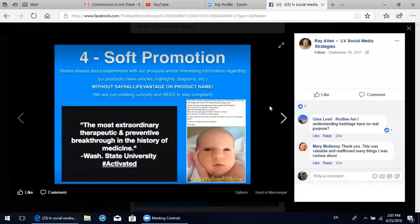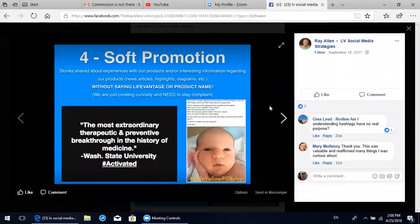Four of the posts throughout the week are going to be soft promotions. These are stories shared about experiences with our products, or interesting information regarding our products like news articles, highlights, diagrams, etc. The key here is you want to do these without saying LifeVantage or the product name - never say the company name or the product name. There are two reasons: we're creating curiosity, and we need to stay compliant. You don't want to give out the name because you want people coming to you asking for more information, so you can properly educate them and we're never linking claims with our product name or company.